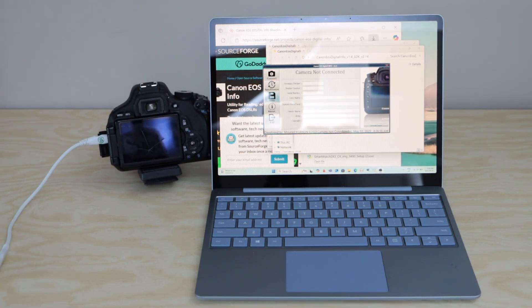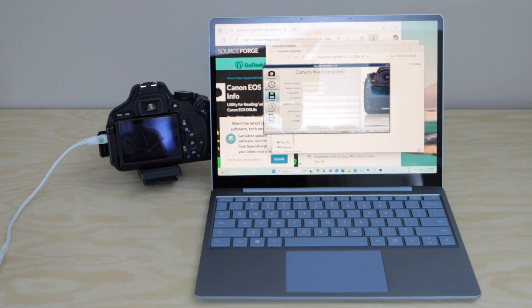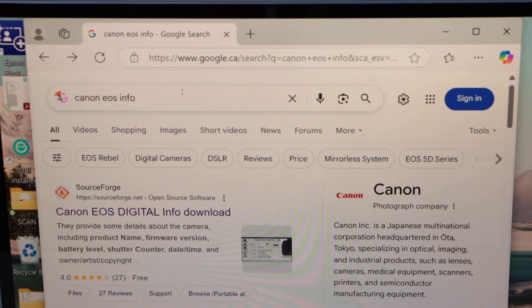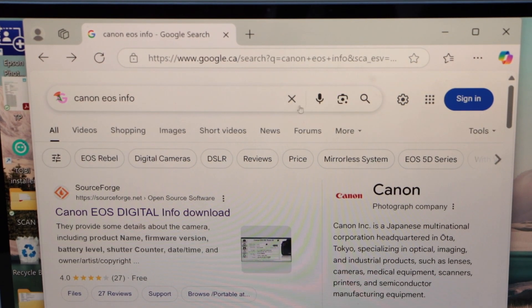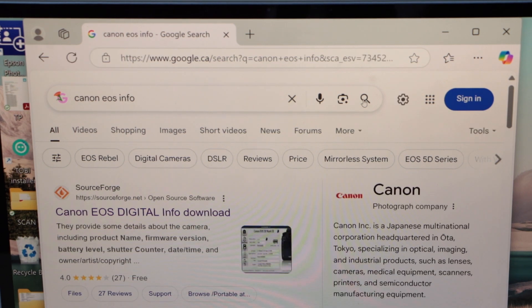Next step is to go to your Windows browser and type in Canon EOS Info. Search it.